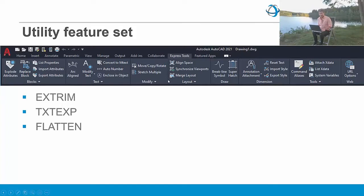The Express Tools feature set is not part of OEM; however, many of the features are written in LISP, so they can be compiled for use in AutoCAD OEM or in your OEM products. In this class we're looking at three Express Tools commands: EXTRIM for trimming geometries at a specific cutting edge, TXTEXP for exploding text entities into polyline geometries, and FLATTEN, which lets you project 3D geometries onto the current plane.